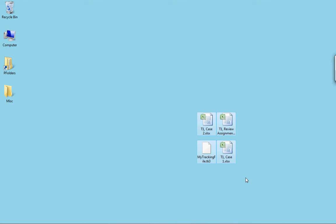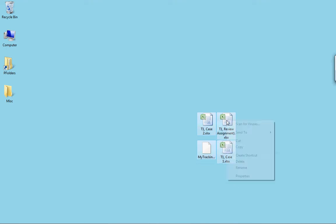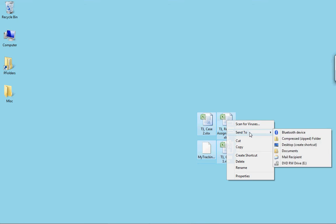All of these items are selected together, and now all I need to do is right-click any one of them, select Send To from the context menu, and then notice the Compressed Zip Folder option.